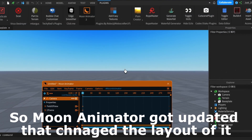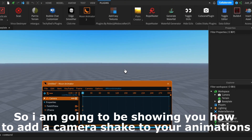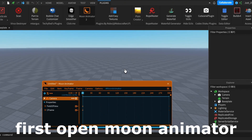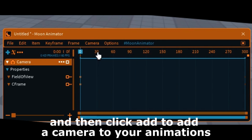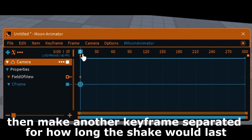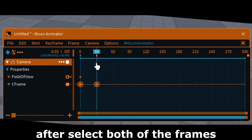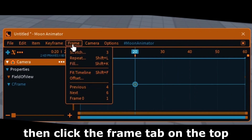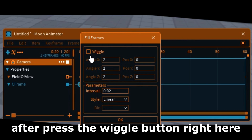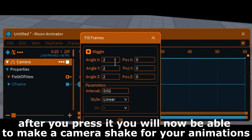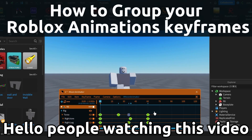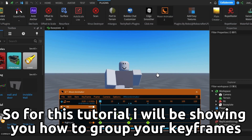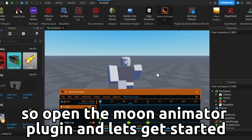Hello people watching this video. For this tutorial I will be showing you how to group your keyframes. Open the Moon Animator plugin and let's get started.